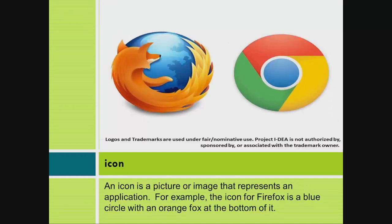Icon. An icon is a picture or image that represents an application. For example, the icon for Firefox is a blue circle with an orange fox at the bottom of it.